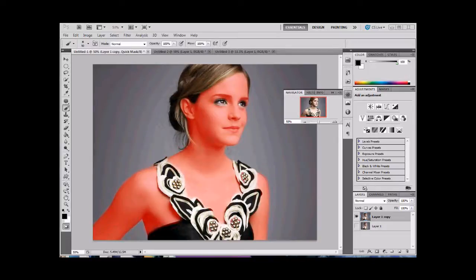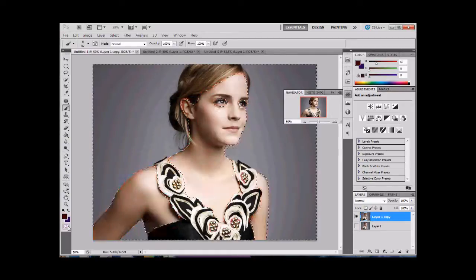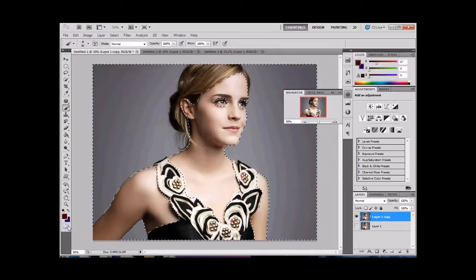So I've got Emma with Quick Mask off. You'll notice that around her eyes I took those out, and we got some detail around her dress. We're going to turn the Quick Mask off, and you'll notice it selects what we painted. We're going to invert that selection — Control-Shift-I — and that selects her.